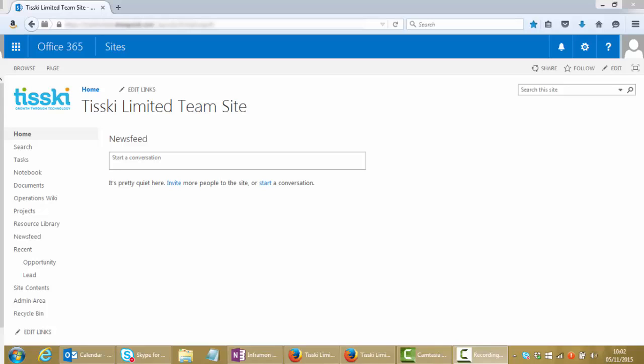We won't be looking at the behind the scenes setup and configuration of Enterprise Search, which can be quite an involved topic, but today we're really interested in what the end user will experience when they're using search on a day-to-day basis.